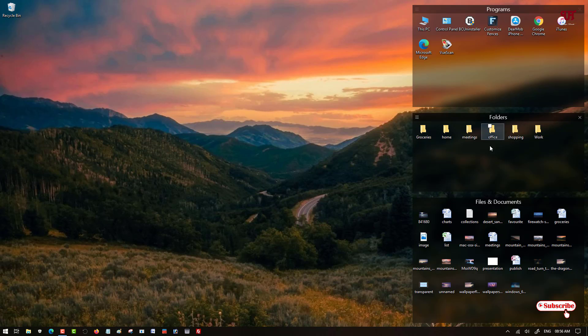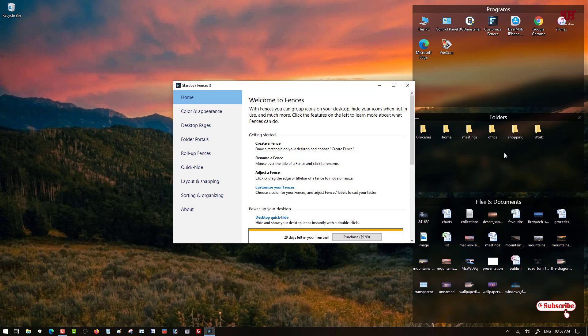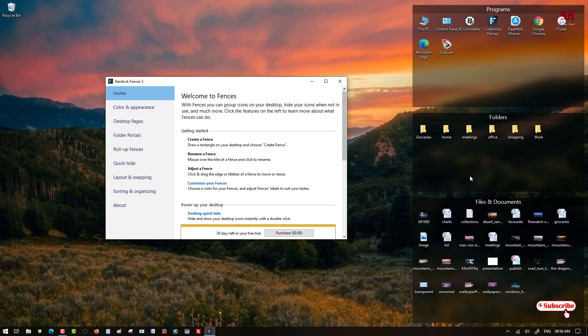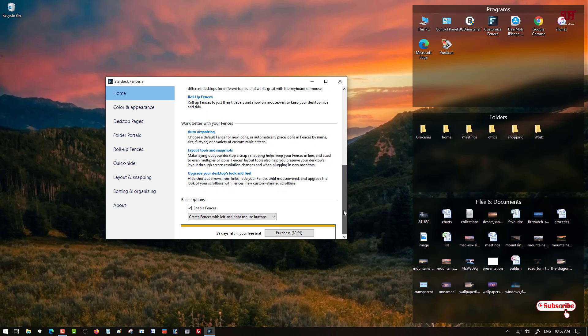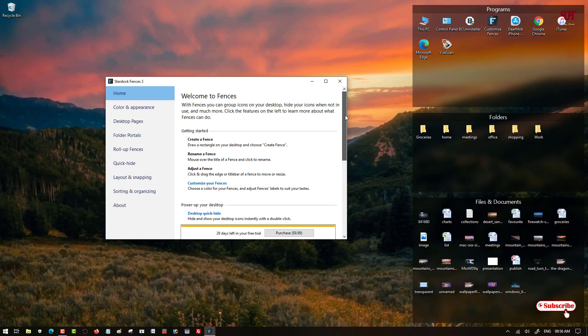In this way you can arrange very easily any icons, files, folders that are present in your Windows desktop. So here you can see in the app's user interface you will get tons of options.